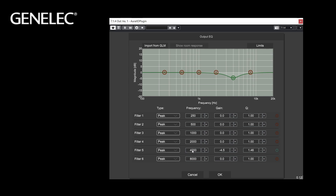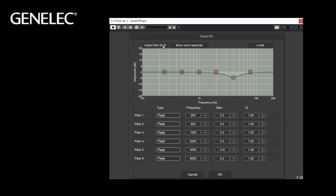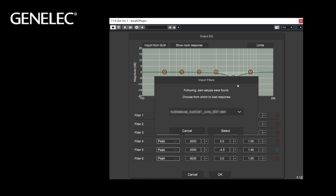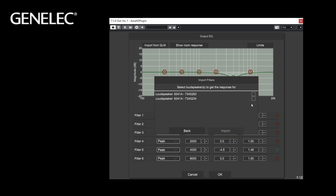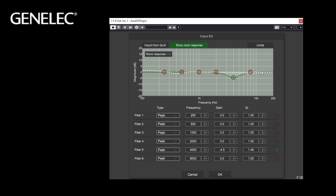If you want to import the frequency responses of a Genelec SAM monitoring system, click the Import from GLM button. This can be useful to guide you in setting the Equalizer to achieve a consistent sound character between your virtual monitoring system on headphones and your in-room setup. The plugin opens the default GLM setup folder. Clicking on the file name reveals a drop-down menu where you can select the system calibration you want to use. Select one or more loudspeakers to be shown in the EQ window — when you check more than one, the combined response of all the monitors is calculated and shown. After making the selection, click Import. The Show Room Response button allows you to show or hide this response. Close the EQ window by clicking OK to use your settings or Cancel to discard them.